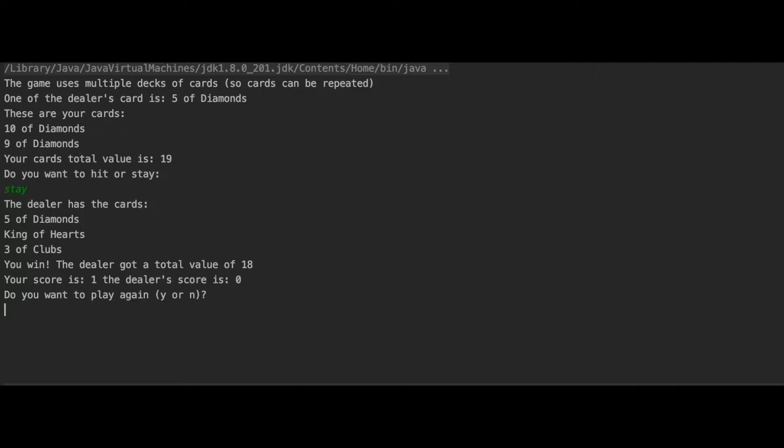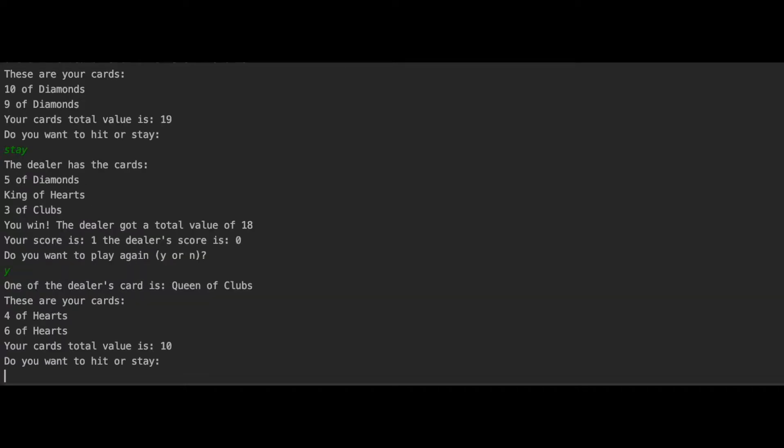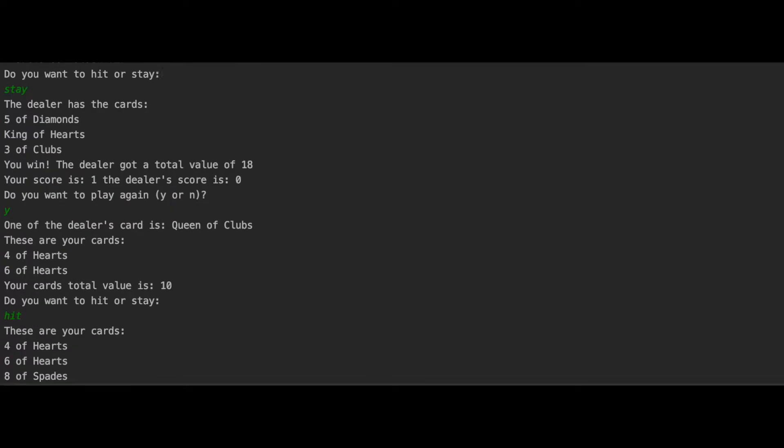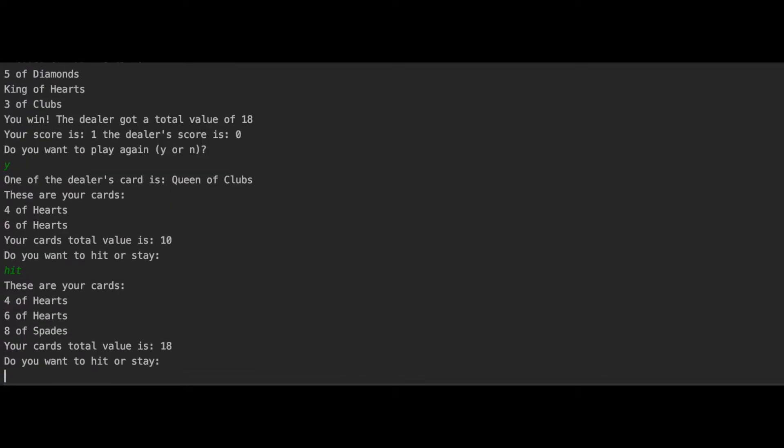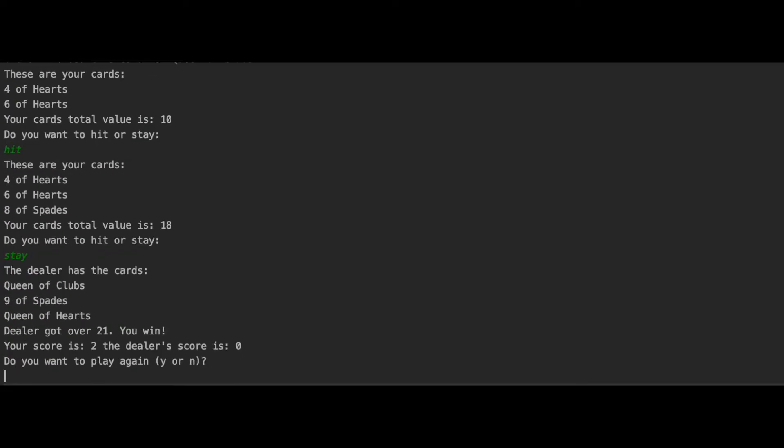Now, I'm going to play again. I got a total value of 10 so I decided to hit and get another card. Now 18, so I'm going to stay and the dealer got bust so I won.